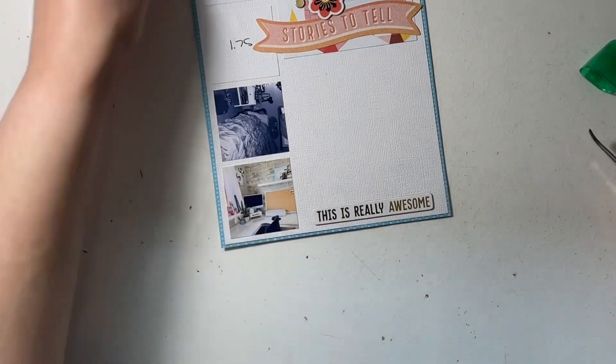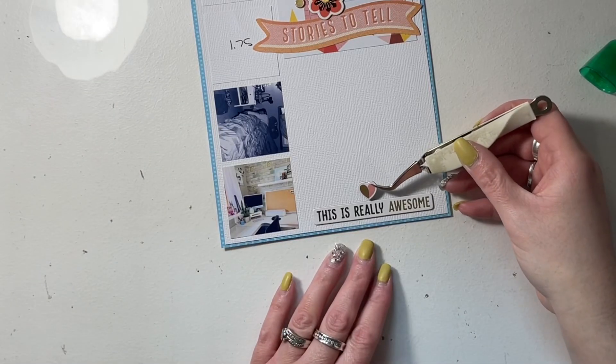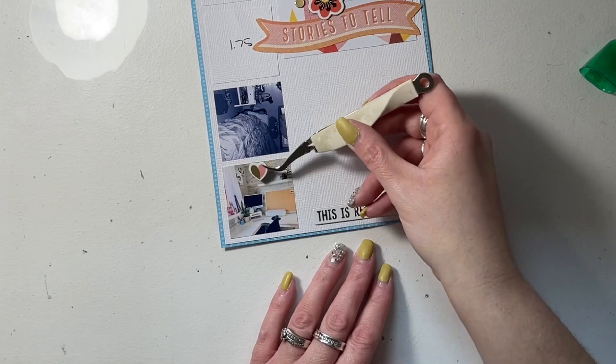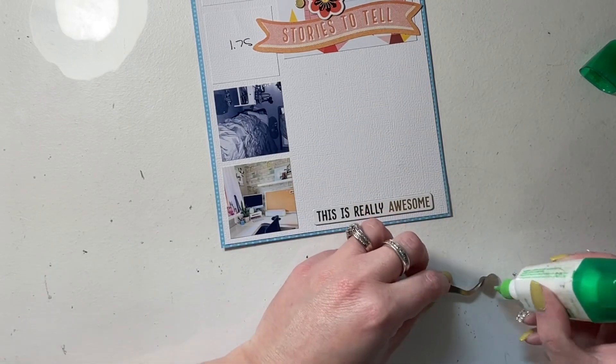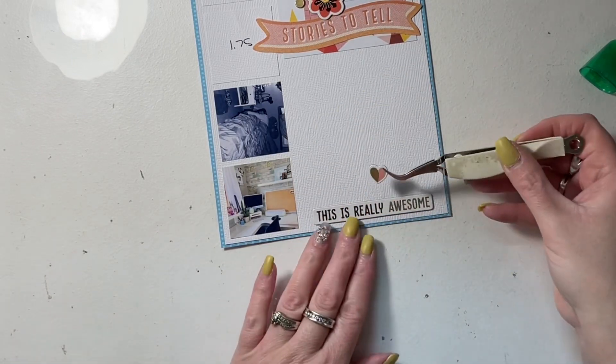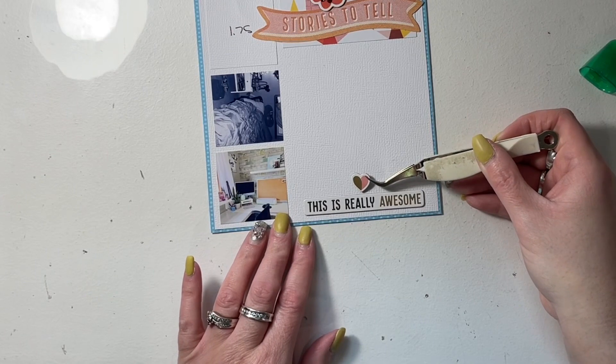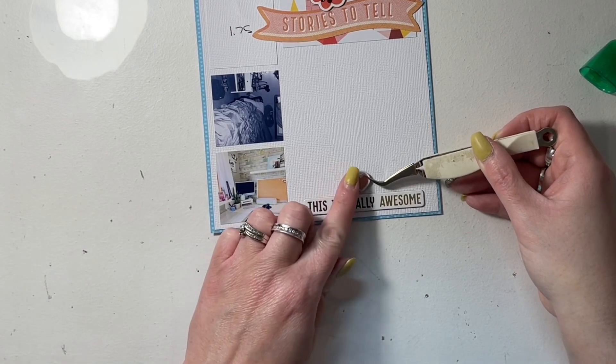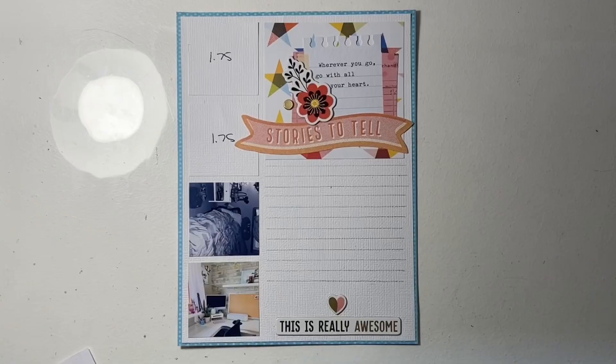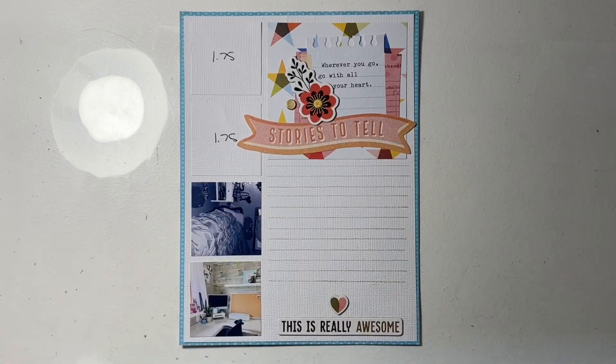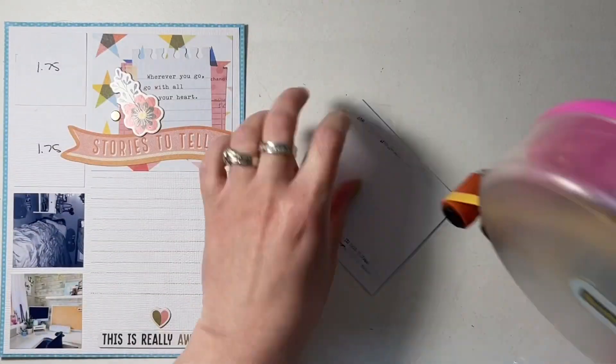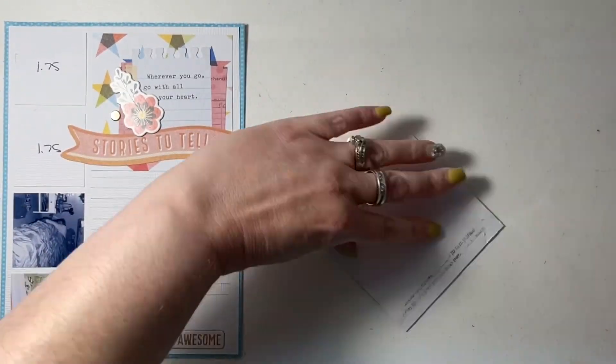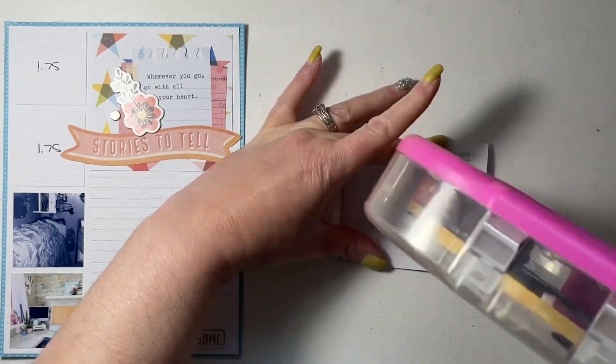Then I added some chipboard stickers to the embellishment title cluster at the top of the page. And at the bottom there is another chipboard sticker phrase that says 'this is really awesome', and then I'm going to add that heart which is also chipboard above it as well. The sticker on the back of that heart got torn off, so I used liquid glue to attach it to the layout, as well as the other chipboard pieces.